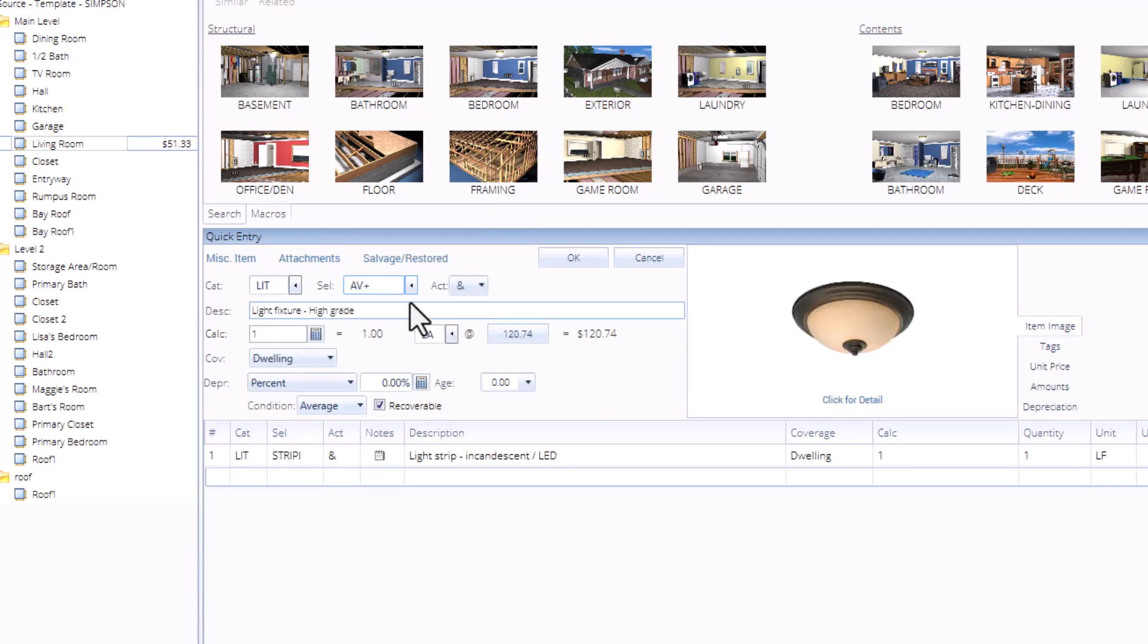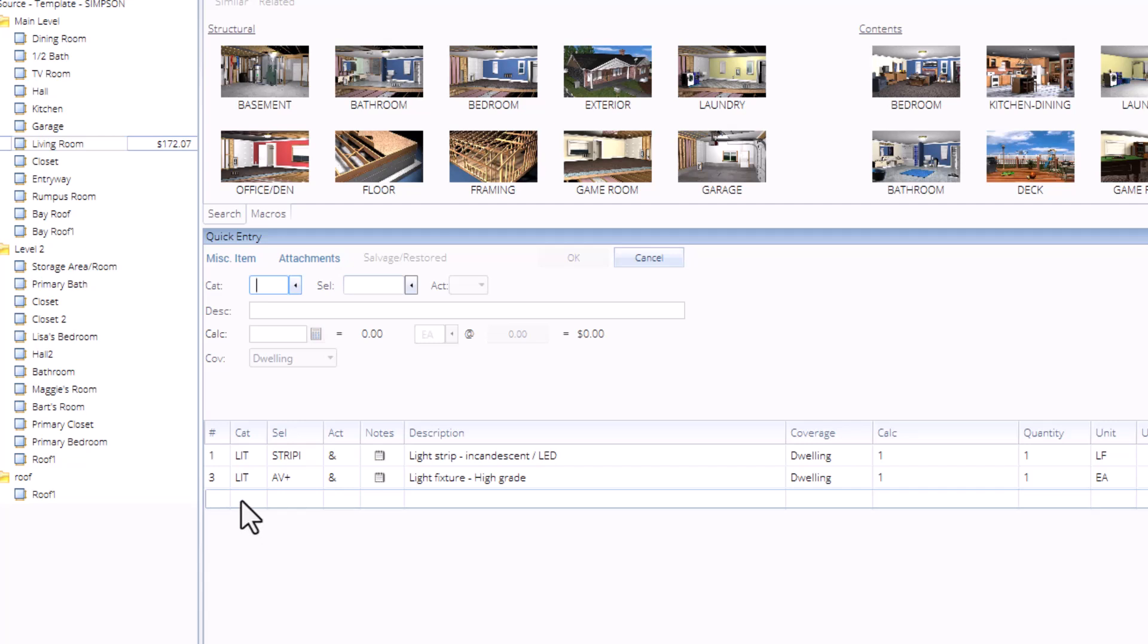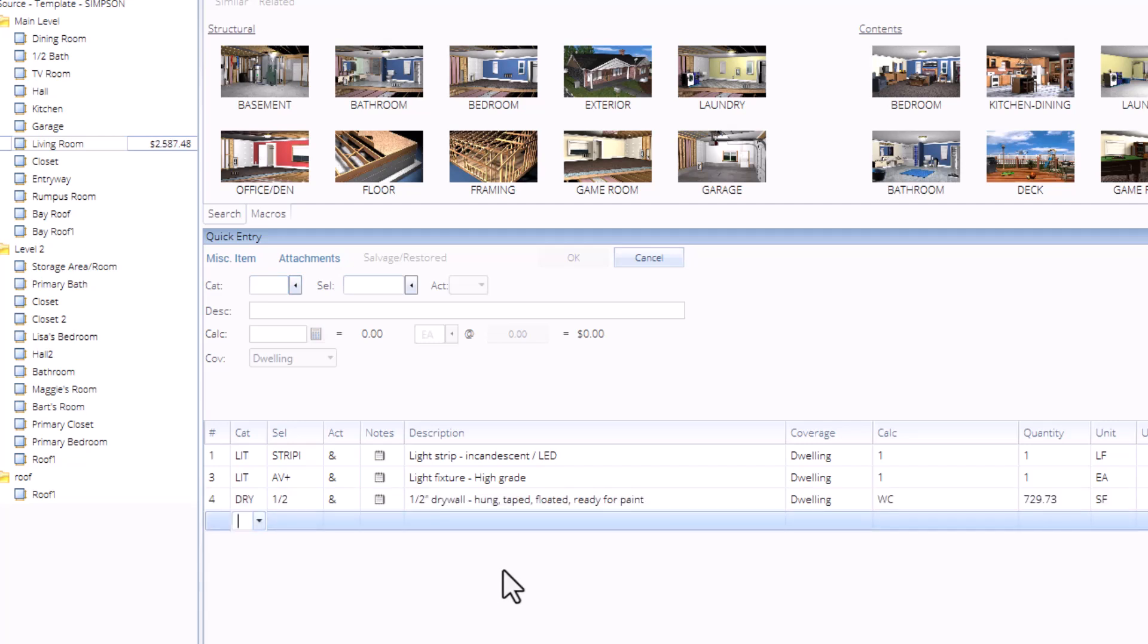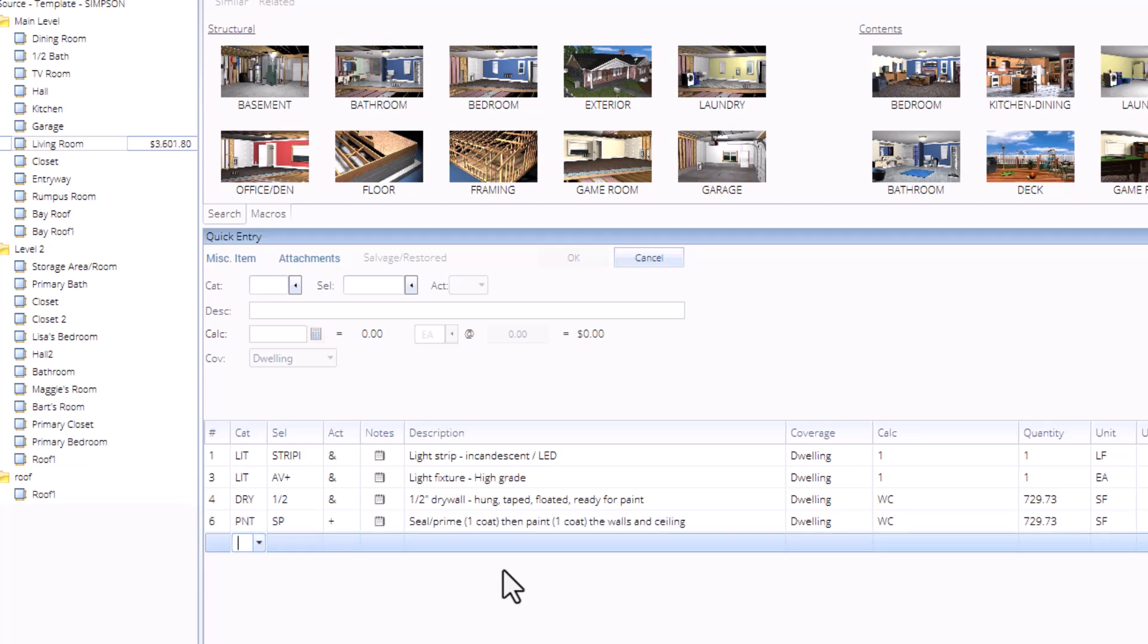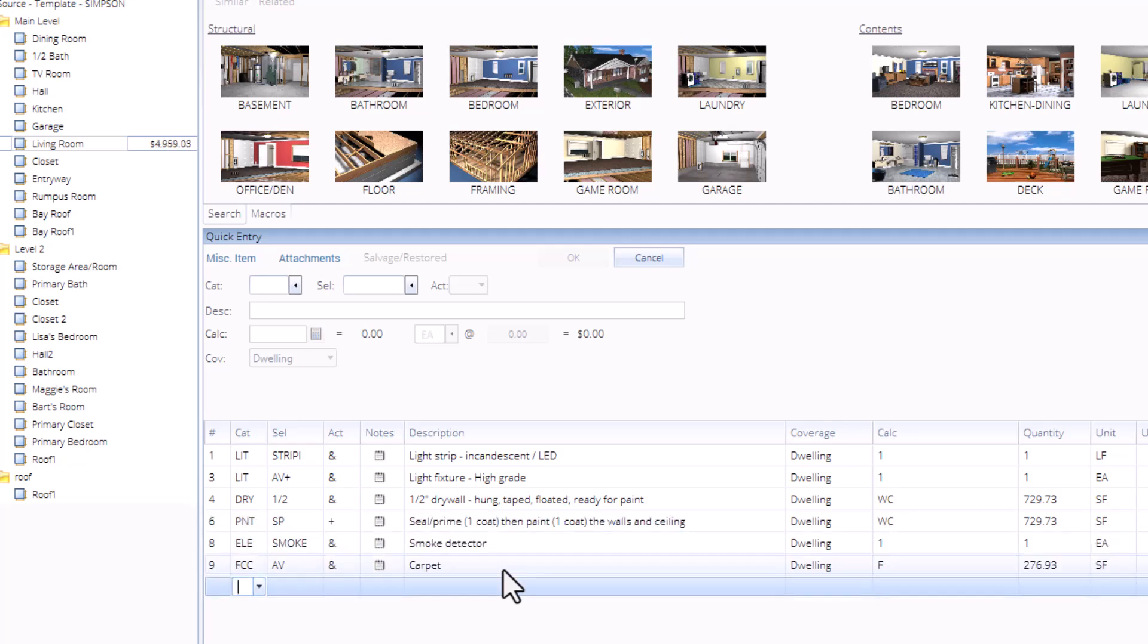Like if I wanted to add a high-grade light fixture, then I need to click OK or press Enter. But you can also do this down in the item list itself by clicking into the category field and adding a few items. Put some drywall in there, paint, smoke detector, carpet, and more. It's the fastest way of doing things.